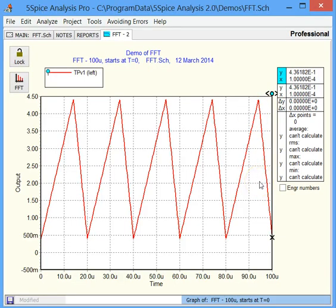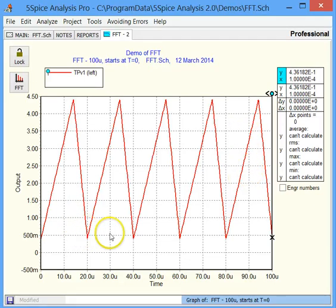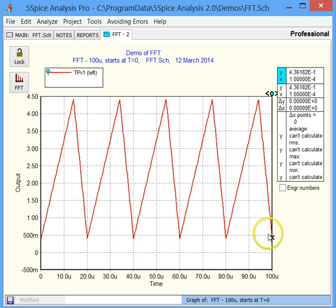So at that point, using window function filters out a lot, but not all, of the frequencies spread that's caused by not having an integer number of waveform cycles. One, two, three, four, five complete waveforms. So that's what I wanted to show you.